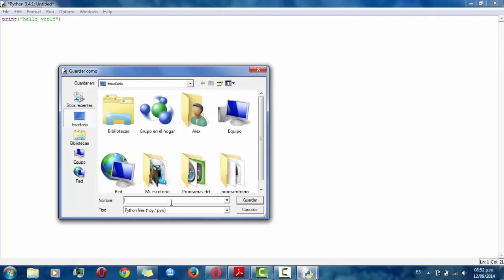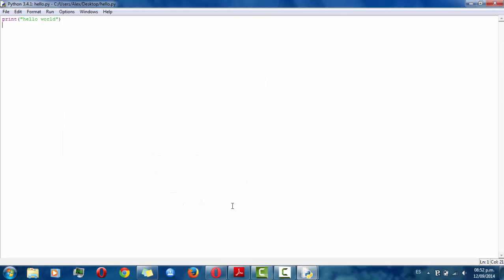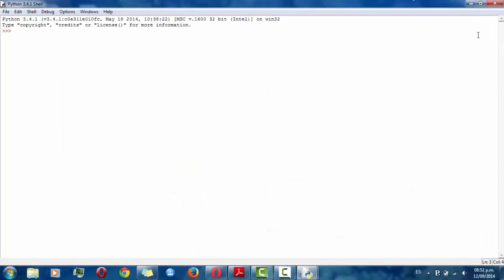So you can call it however you want. I'm going to call it hello then save it.